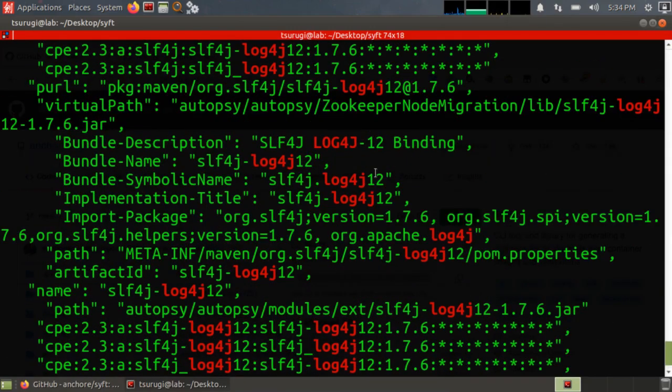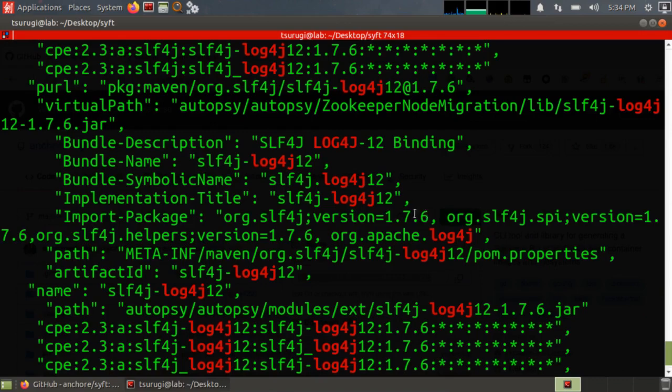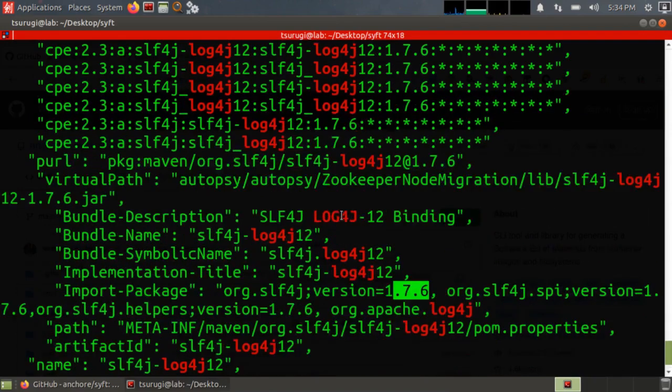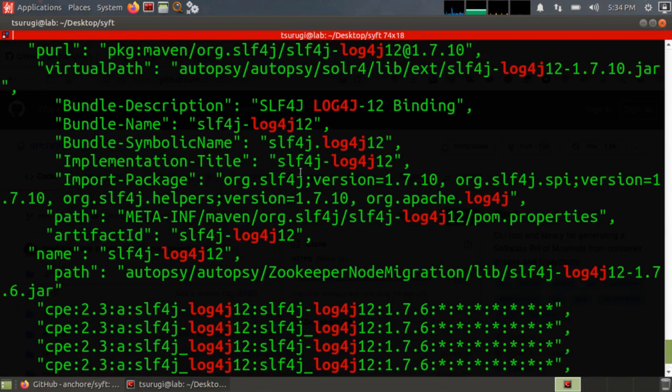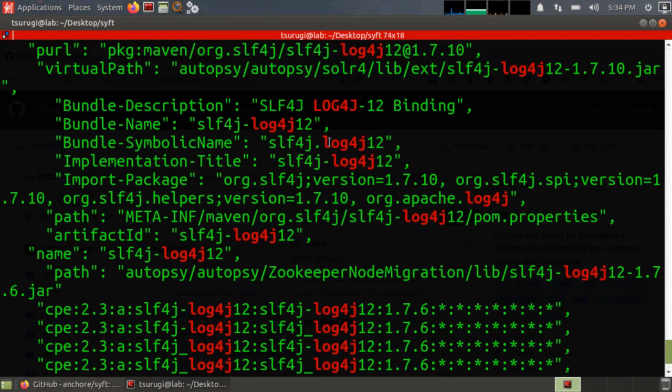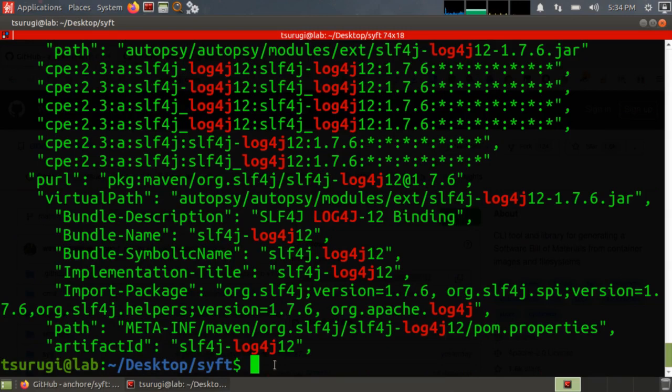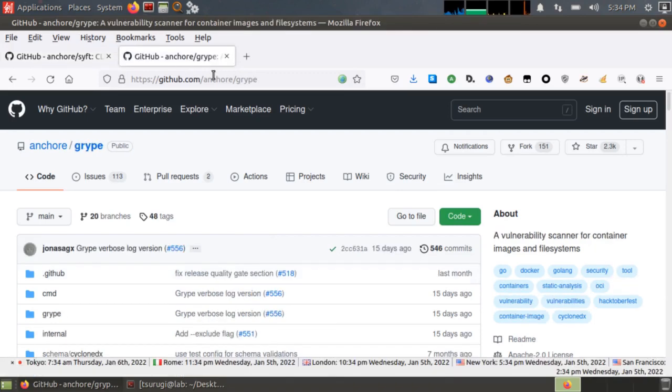Now, I don't necessarily want to go through and check all of these manually to see if I have a vulnerable version installed. I want to be able to automate this a little bit. So I have my file saved on my shared drive. After SIFT, I'm going to get gripe from the same organization.